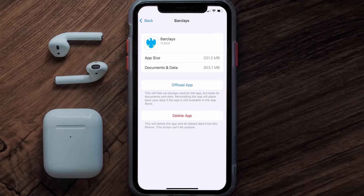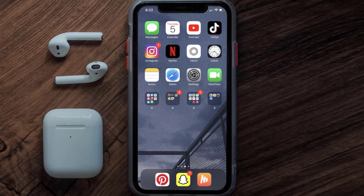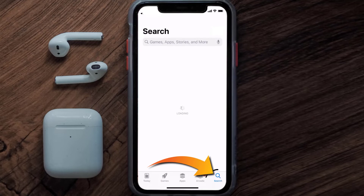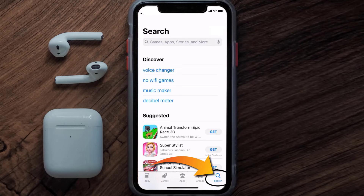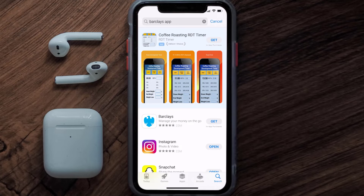If the issue still isn't fixed, you need to completely reinstall the app. Follow the on-screen instructions to navigate to the app page and tap on Delete App to uninstall it from your device. Once uninstalled, open up the App Store, search for the Barclays mobile app, and tap the Get button to install it back on your device.